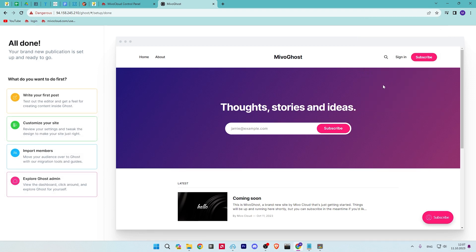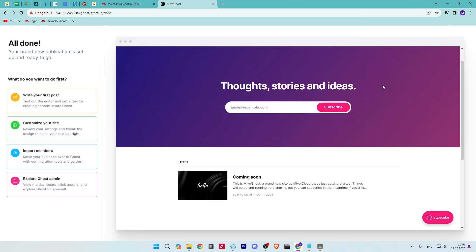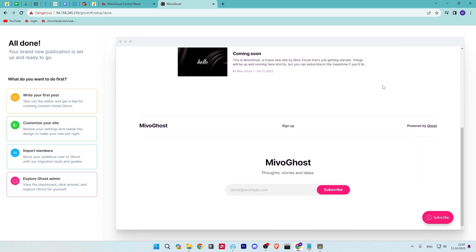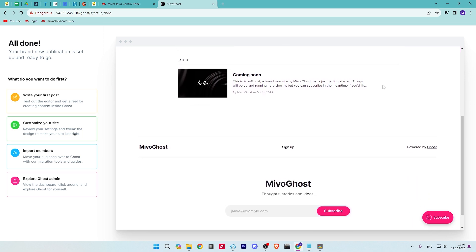Congratulations! You have successfully installed the Ghost blogging platform on your Ubuntu server. You can now create and publish your own content.